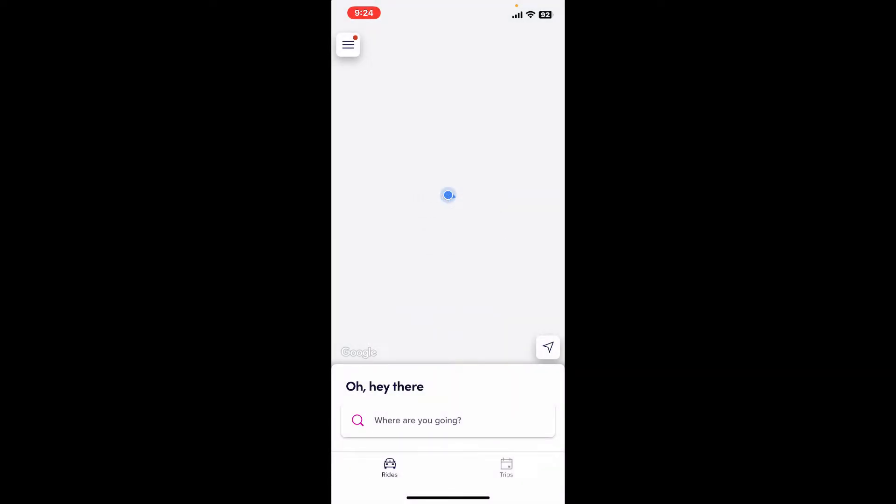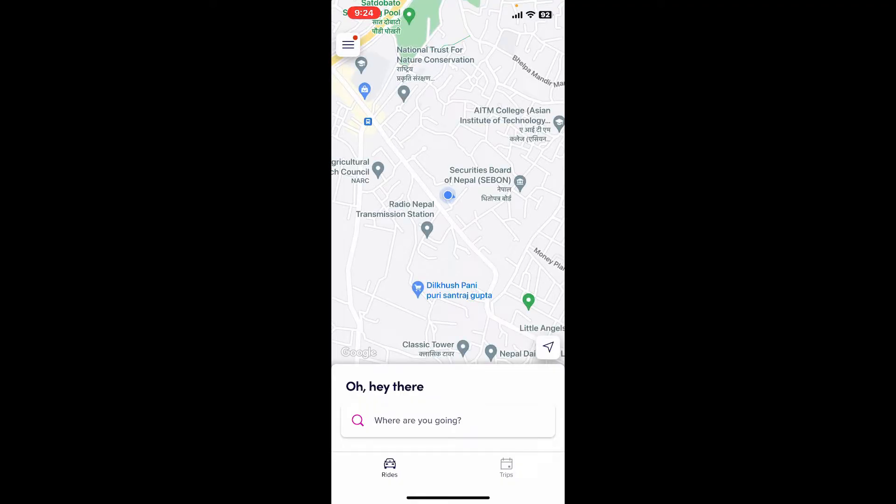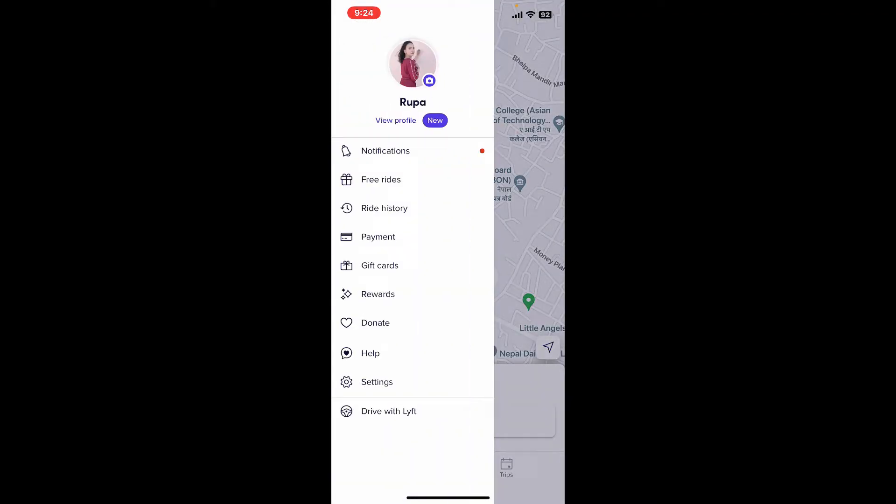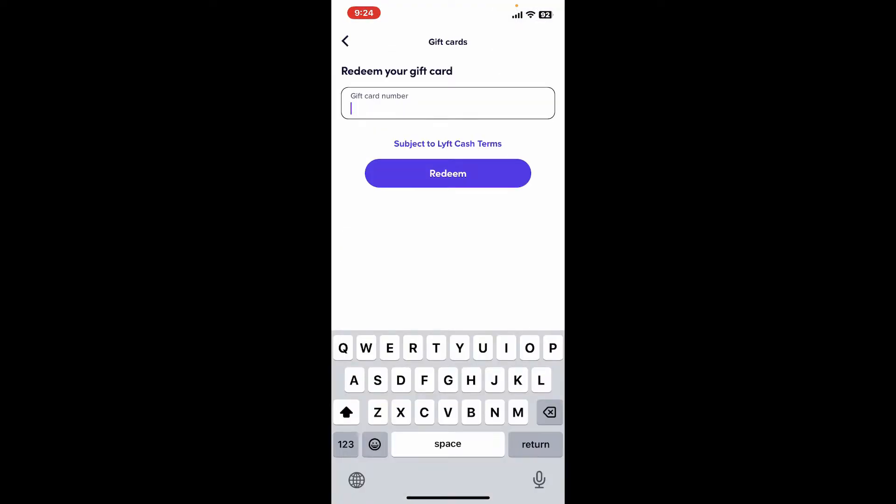Make sure that you're logged into your account. After you're signed into the Lyft application, tap on the menu button at the top left-hand corner. Once you see the expanded option,